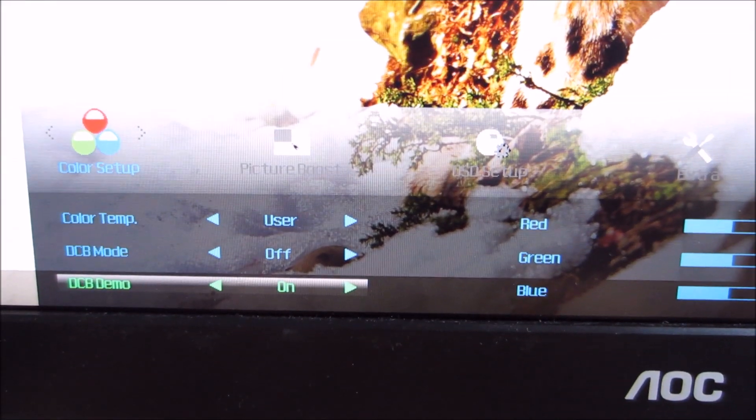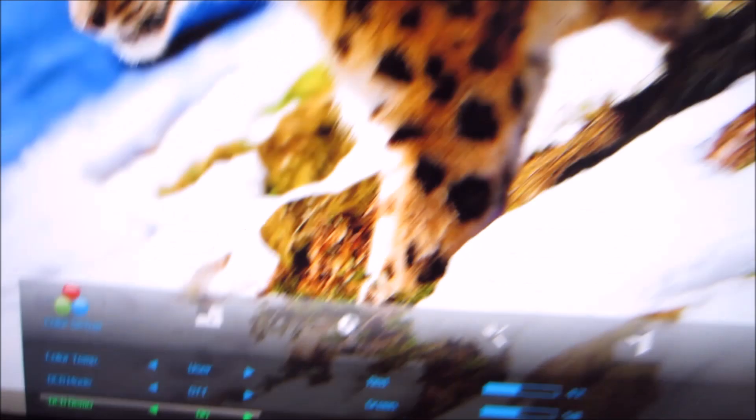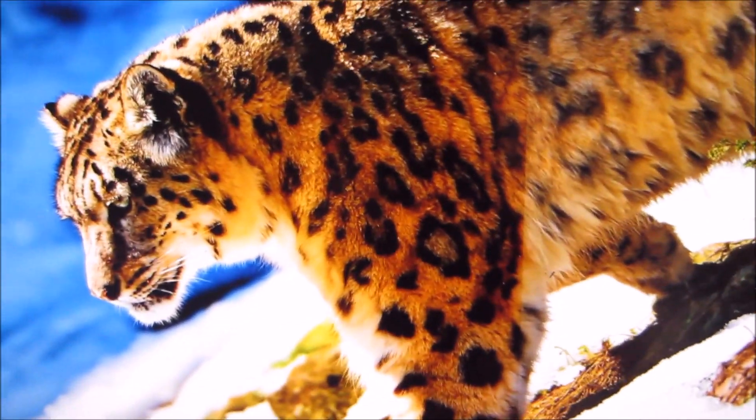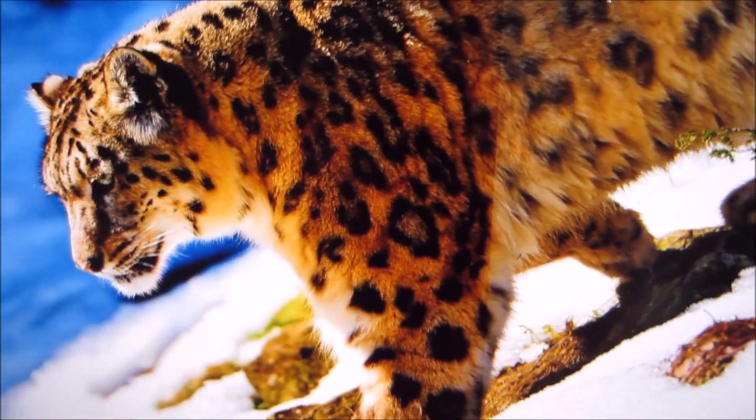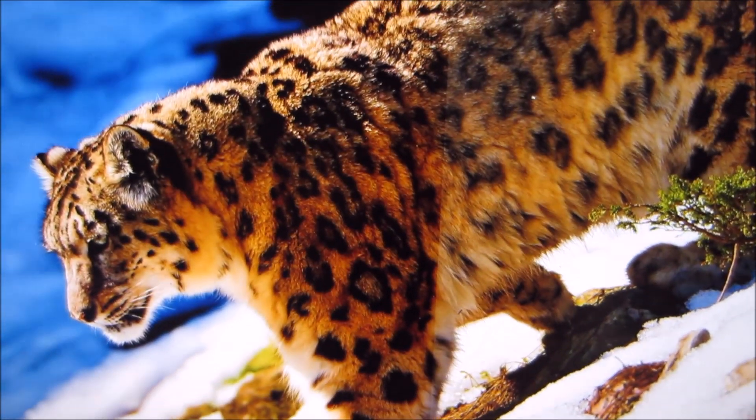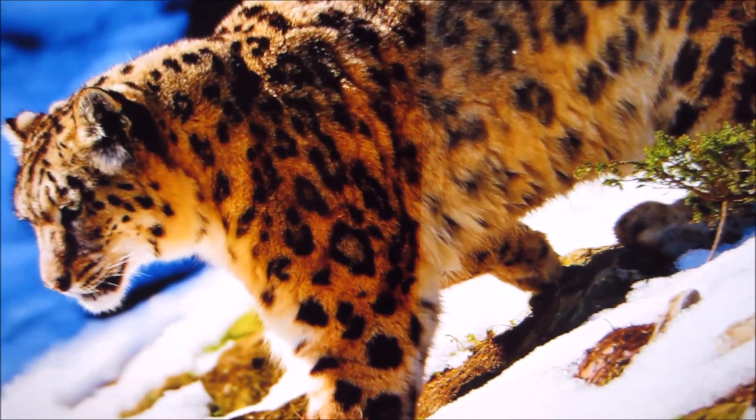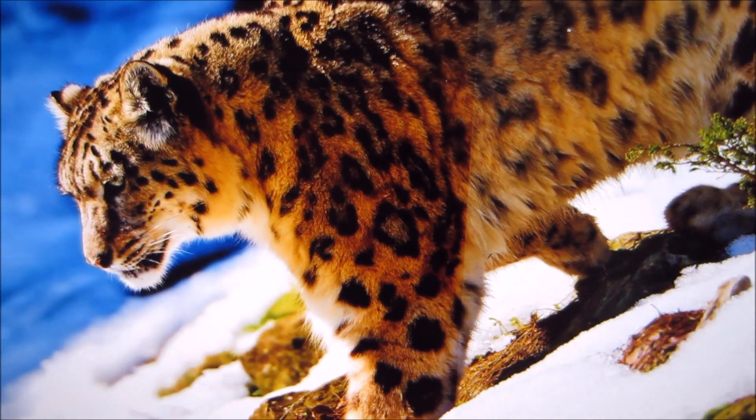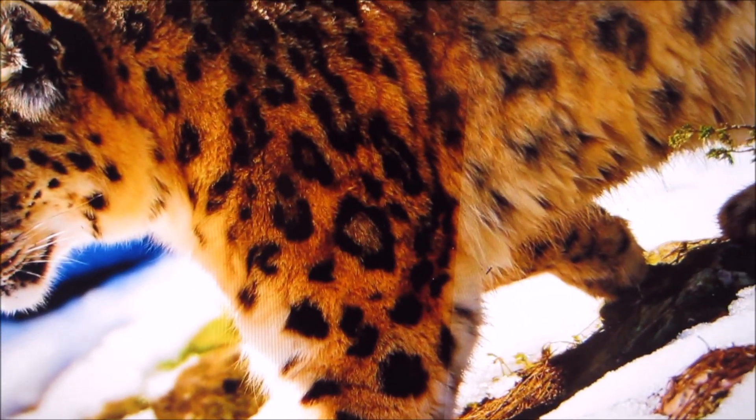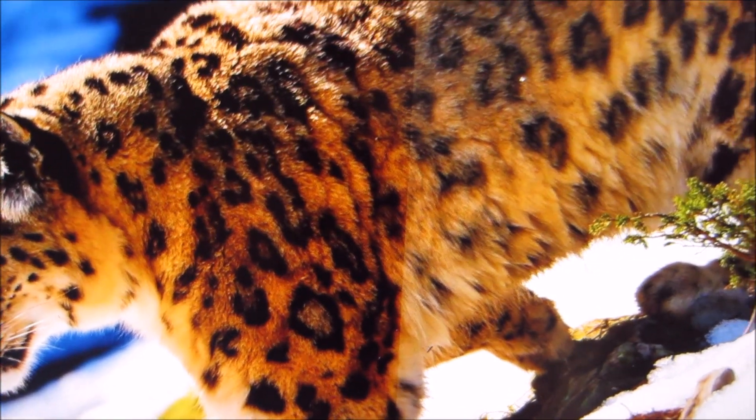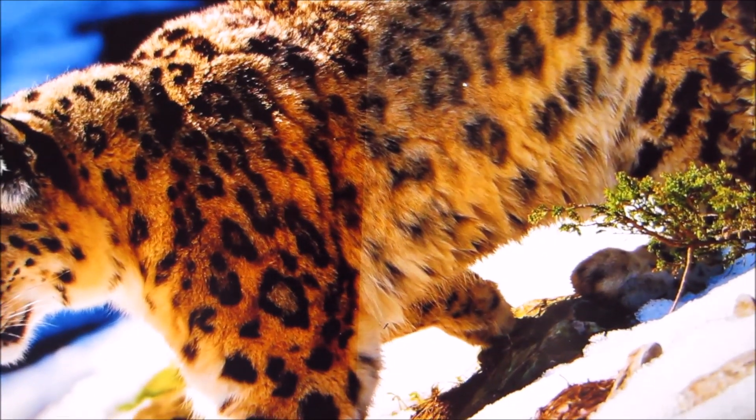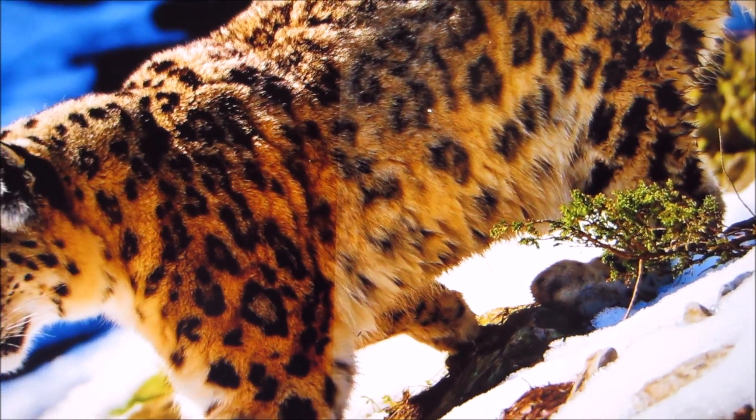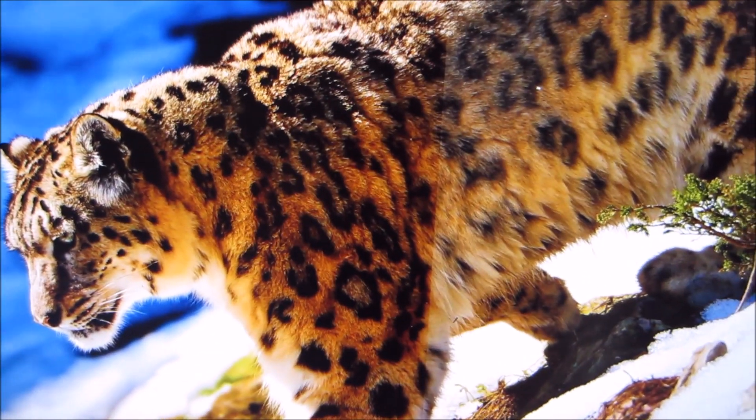You can also look at the difference that the extra saturation actually makes with the DCB mode demo feature. The left side of the screen is using the extra saturation, and the right side of the screen just has the normal monitor settings without the DCB.